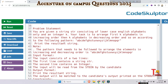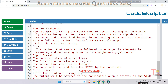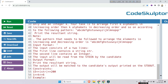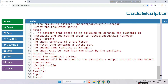You are given a string str consisting of lowercase English alphabets only and an integer k. Your task is to arrange the first k alphabets in increasing order, then the next k alphabets in decreasing order, and so on according to the following pattern. This is the pattern to be followed.